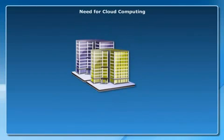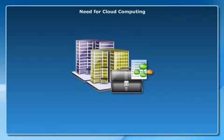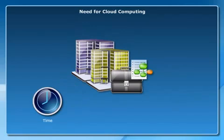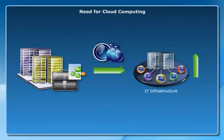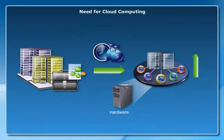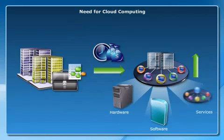To meet ever-changing business needs, organizations need to invest time and budget to scale up their IT infrastructure, such as hardware, software and services.